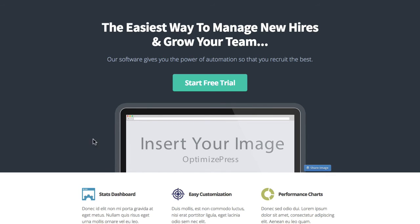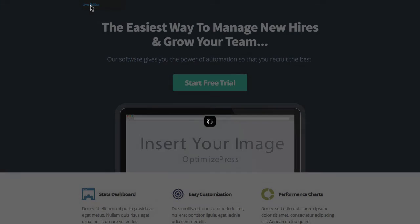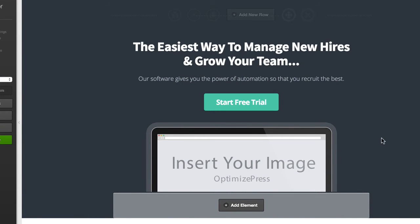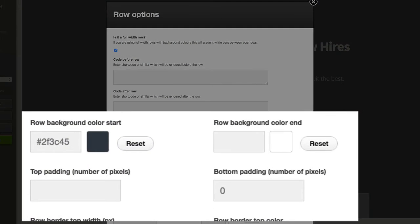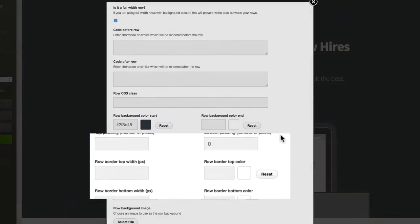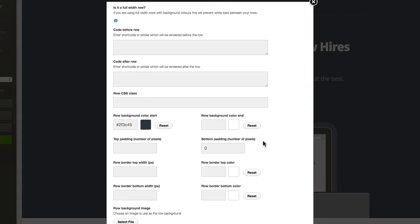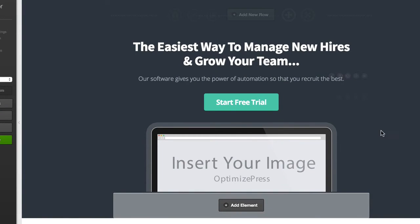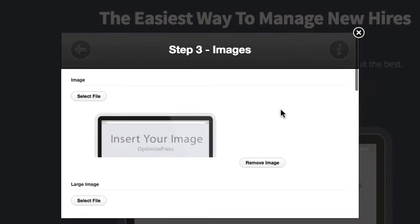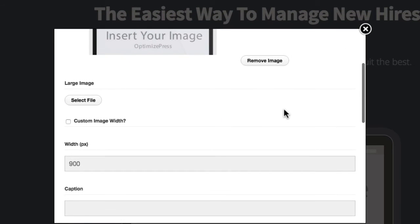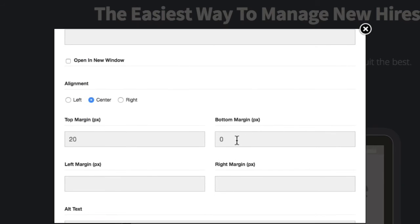Let's jump into the live editor and see how we line up this image. You can see we've got the image here and the row below it. If I open up the row settings, you can see that zero padding is applied to the bottom of the row — that means there's going to be no space between any elements and the bottom of the row. Then with the image element, there's a bottom margin that is also set to zero.